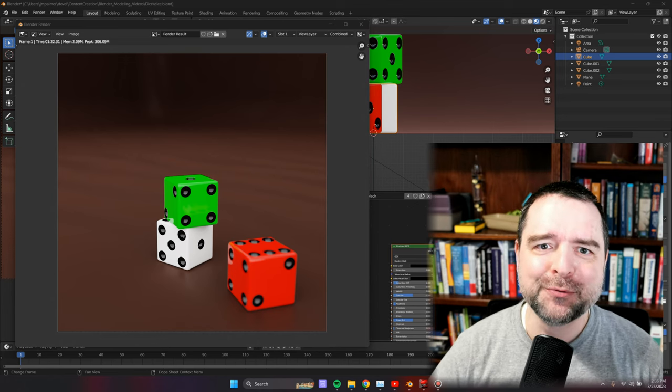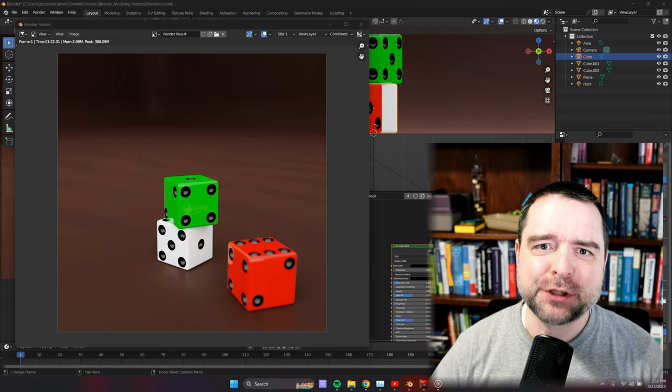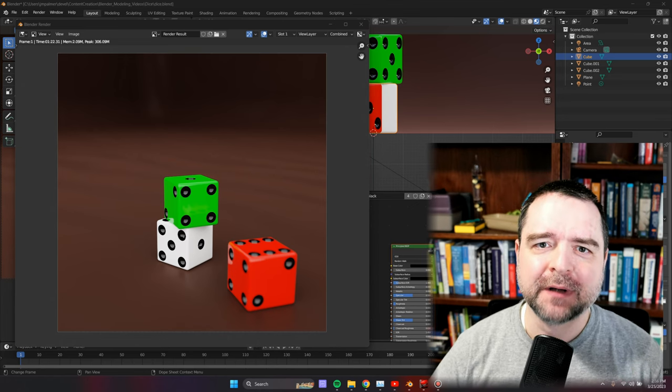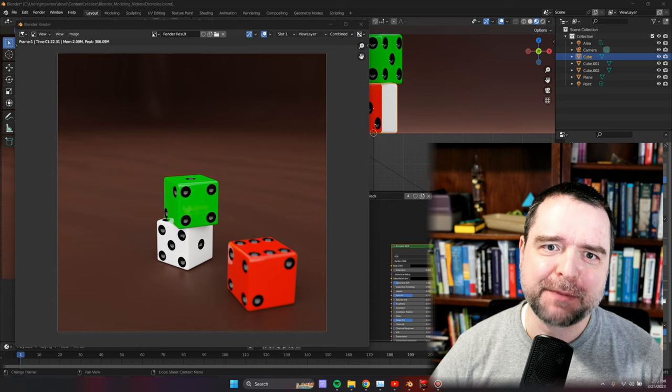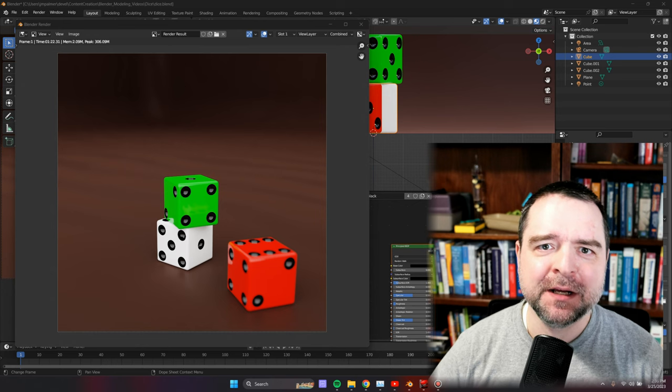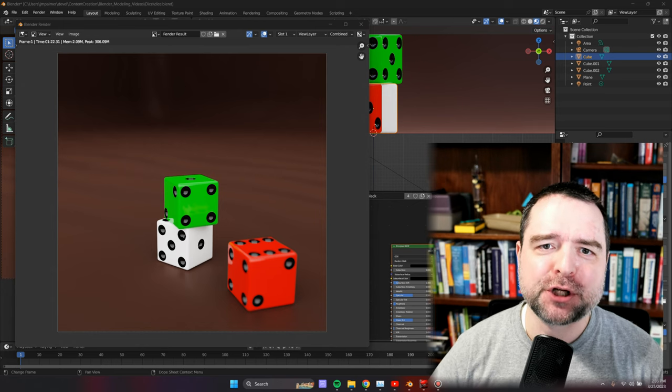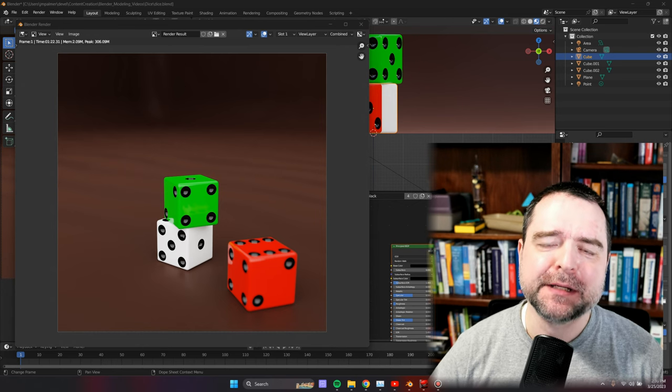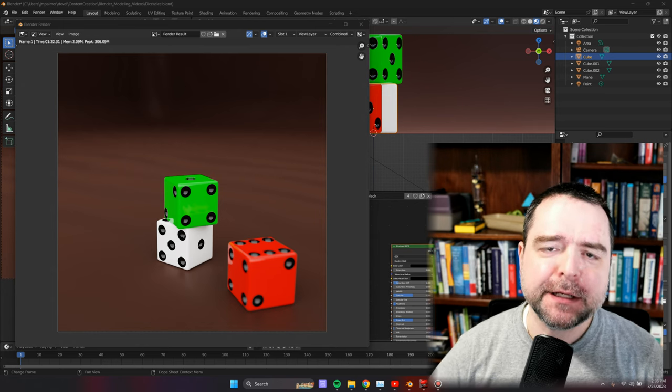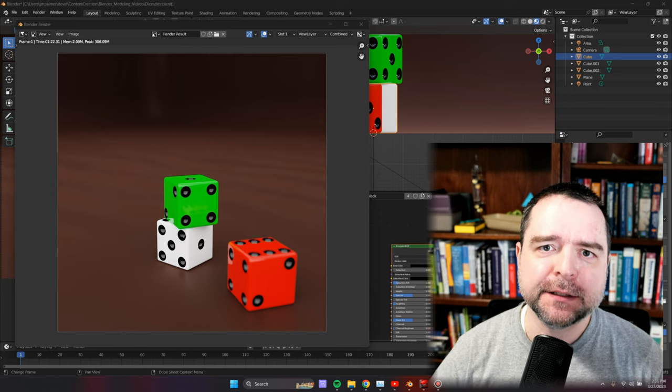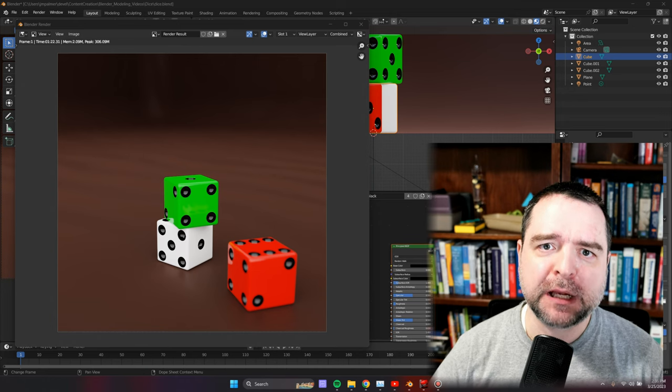Hello, this is Joseph Palmer at the Autodidact Scratch Pad. Today I'm going to show you in less than 10 minutes how to create this scene of three dice in Blender.